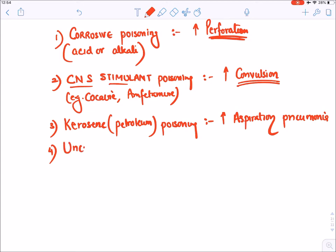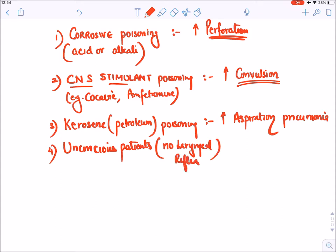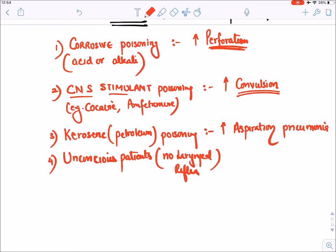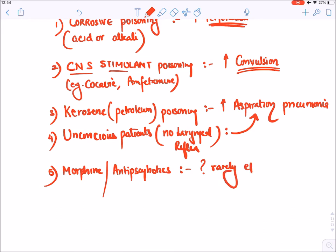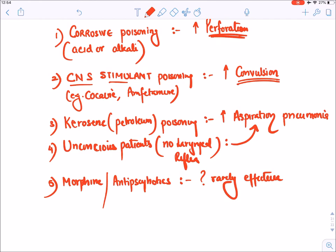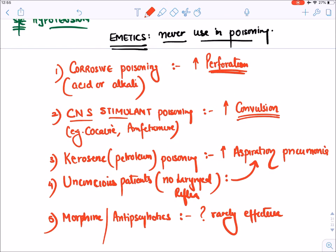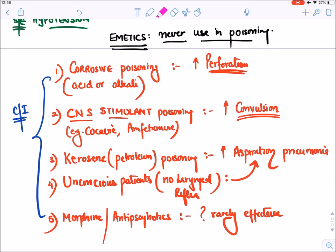Emetics should not be given to unconscious patients, because there is no laryngeal reflex — if poison enters the lungs, the larynx cannot protect against aspiration pneumonia. Lastly, emetics should never be given in morphine/opioid and antipsychotic poisoning, because they are rarely effective. These are the contraindications for emetics.